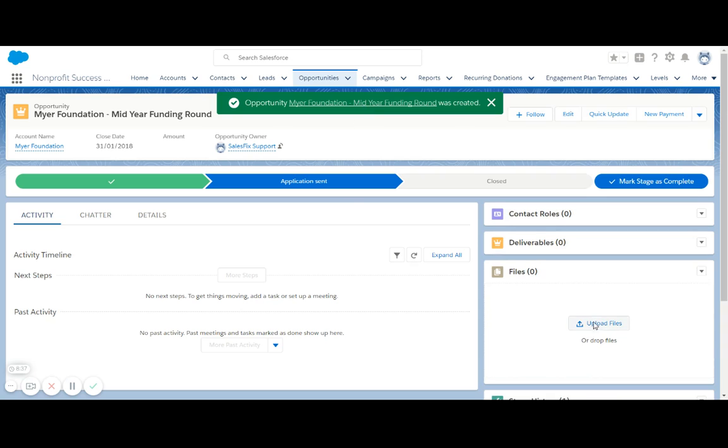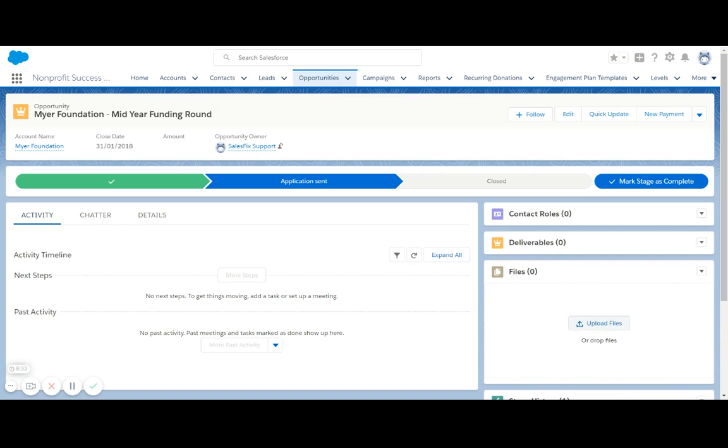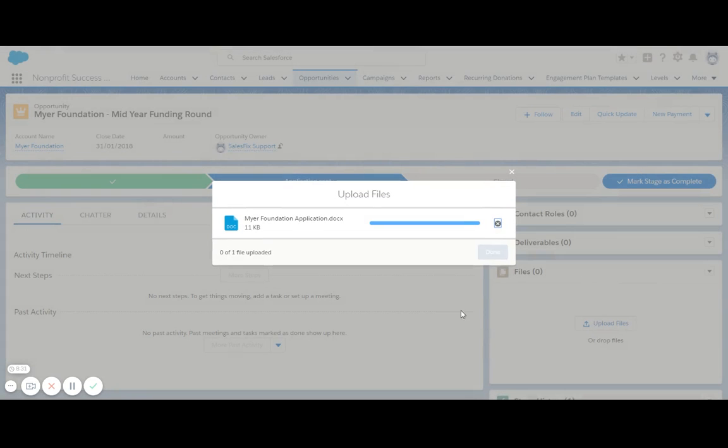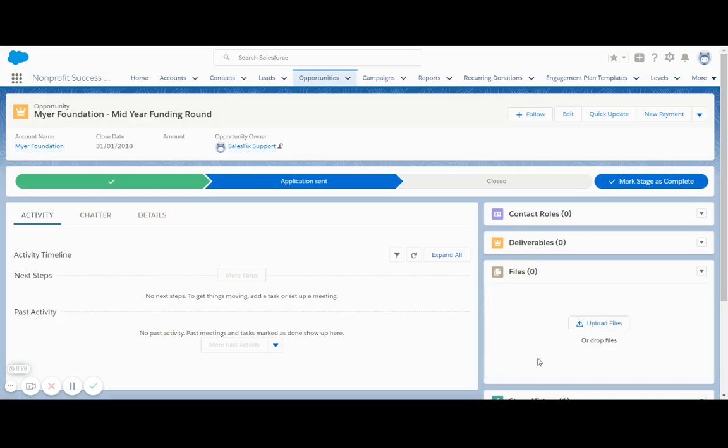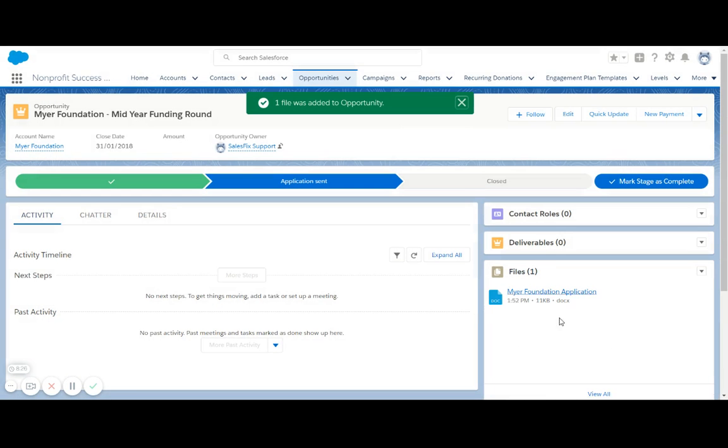When I click on this, I have some additional options to manage information here, and one of them is to upload any relevant files. So I'm going to attach the application document, so it's always available for future reference straight from the opportunity record itself.